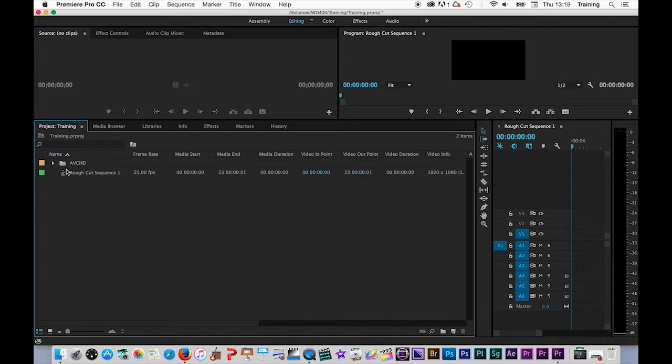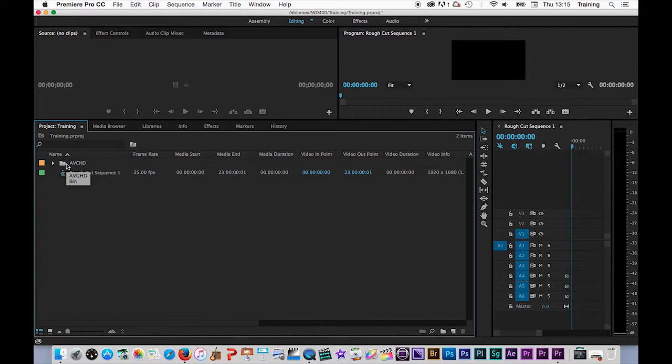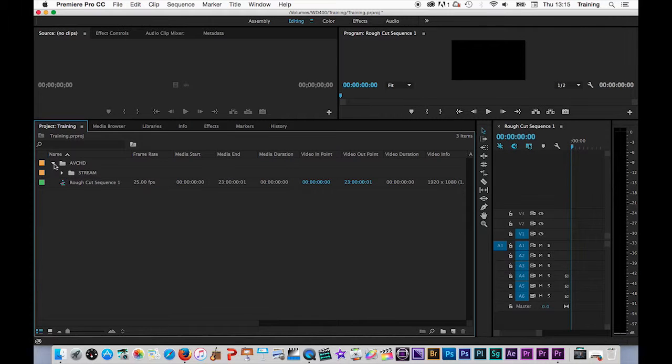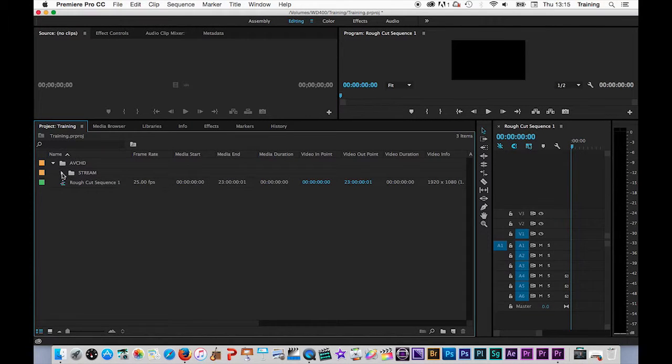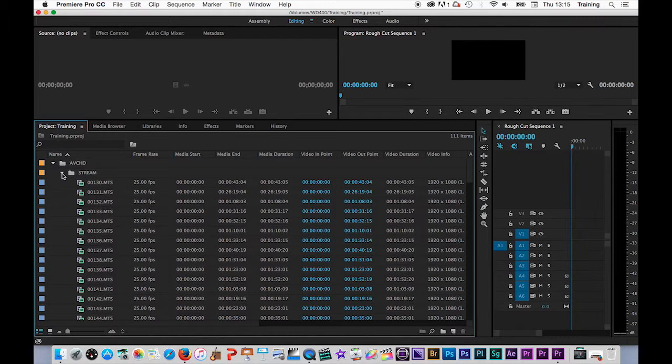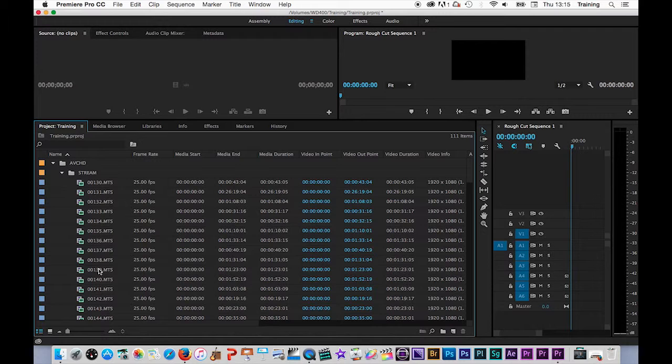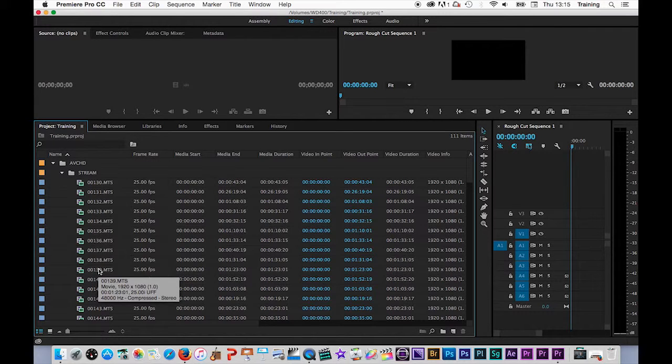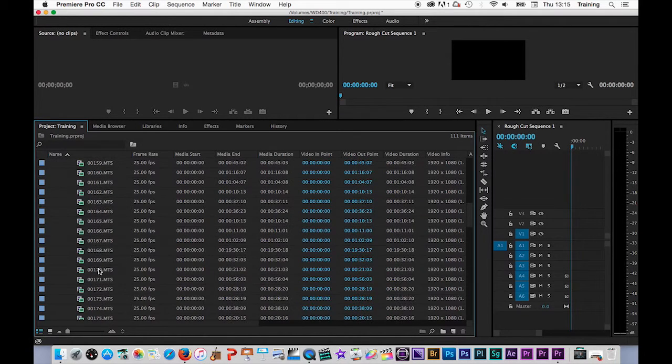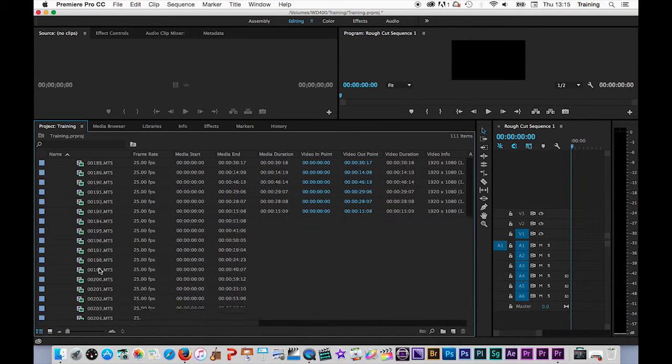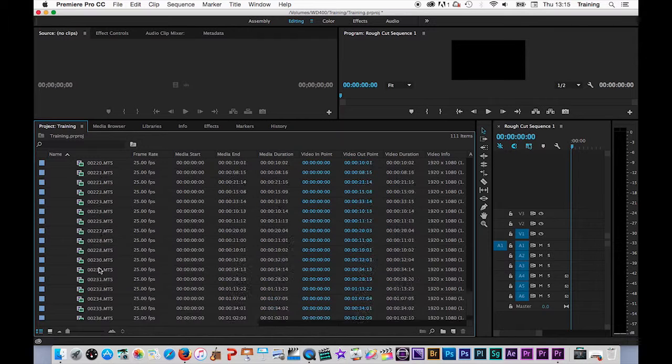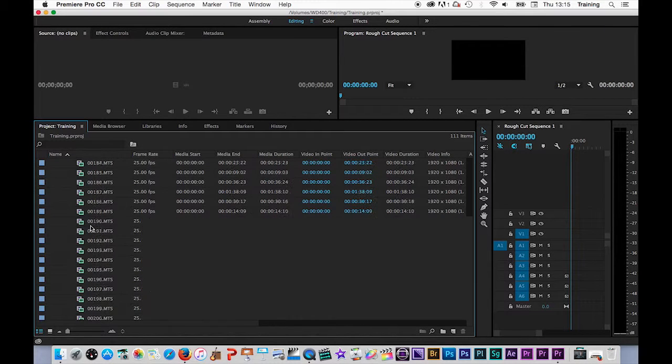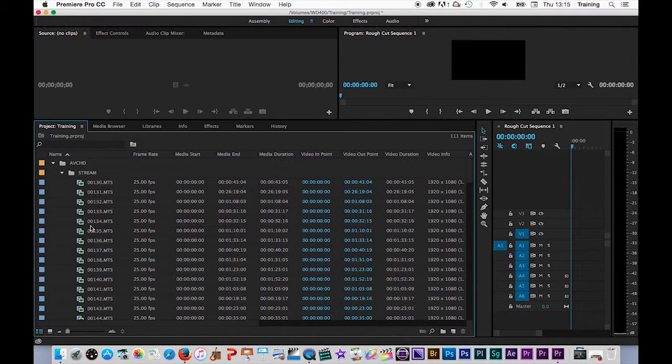Because I imported a whole folder in previously, the folder comes in as what's known as a bin. Bins are effectively exactly the same as folders but within the project window. Each bin will have a drop-down triangle next to it which allows you to open up and see the contents of that bin. So if I go into this sub-bin called stream, it will let me see all of the files within that bin. Now, because these have all come from an AVCHD camera, they just have code names next to them. There's no named clips.